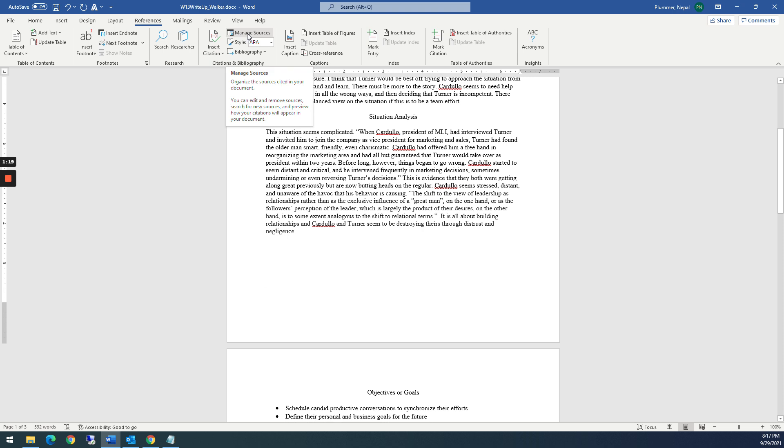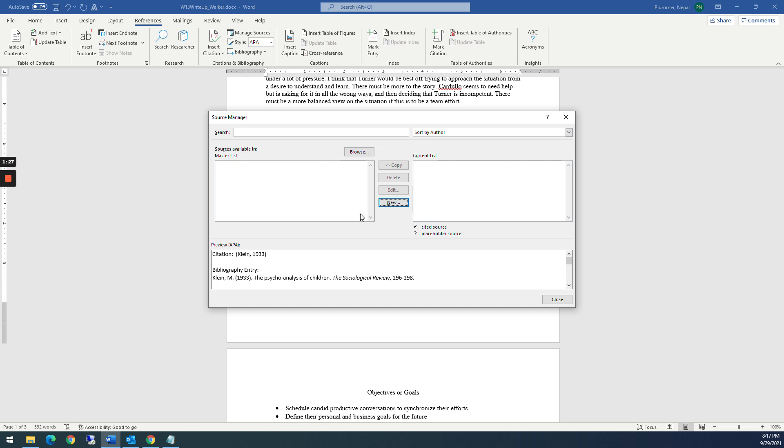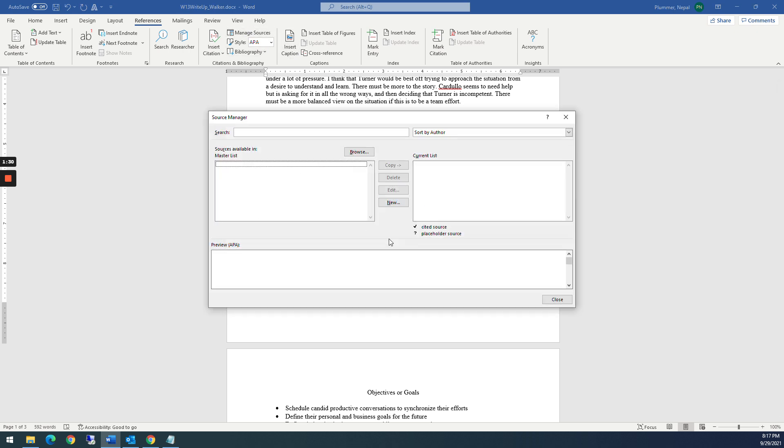And I want to go to manage sources because I want to add a source. And you notice I already have one in here, but I'm going to delete it. And I delete it from over here as well. Close it. So there we are. I'm at a blank slate now. No cheating.